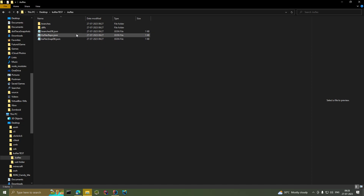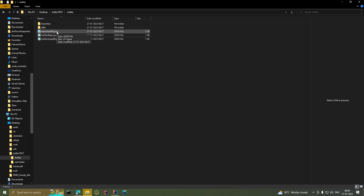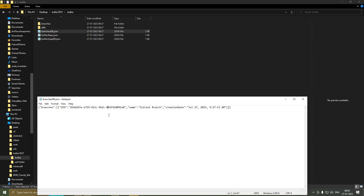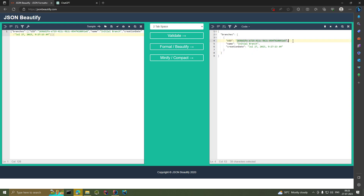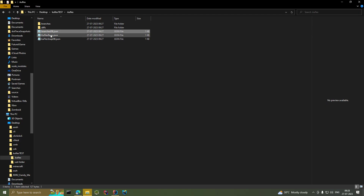Next we have branches_db.json, which holds a list of all the branches we'll create throughout the project. As of now we only have one — the initial branch — so there's just one element in the list. Then we have kooflex_snap_db.json.